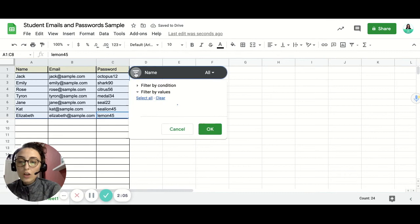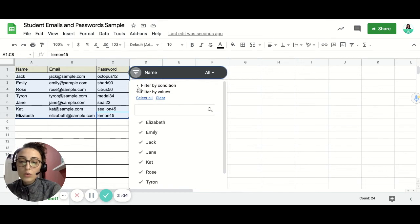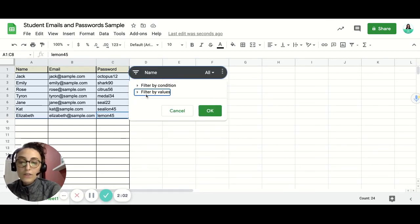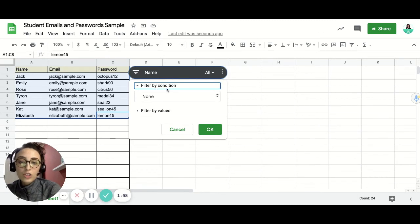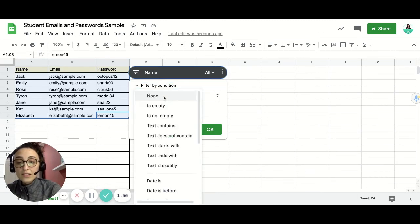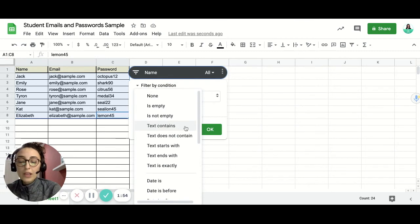And then you click on the slicer icon over here and then you'll hide the values. We don't need the values. You'll just need to use filter by condition. And it says none over here. So I'm going to make it text contains.